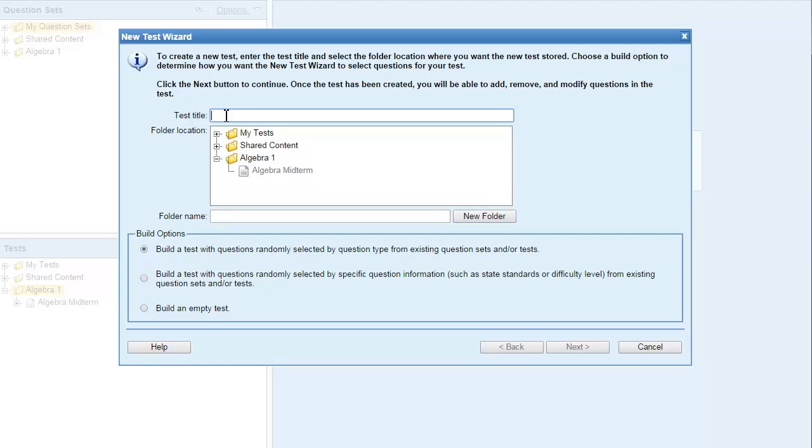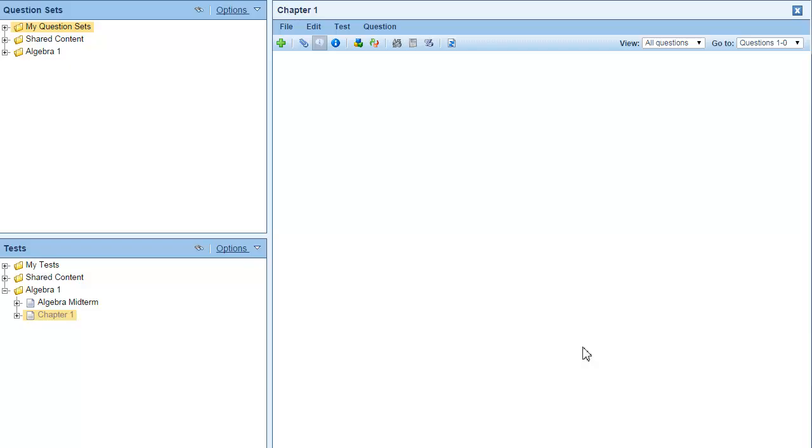Give your test a title and select the folder where you want to save it. Click build an empty test and then click finish. Your new test will open in the editor pane.